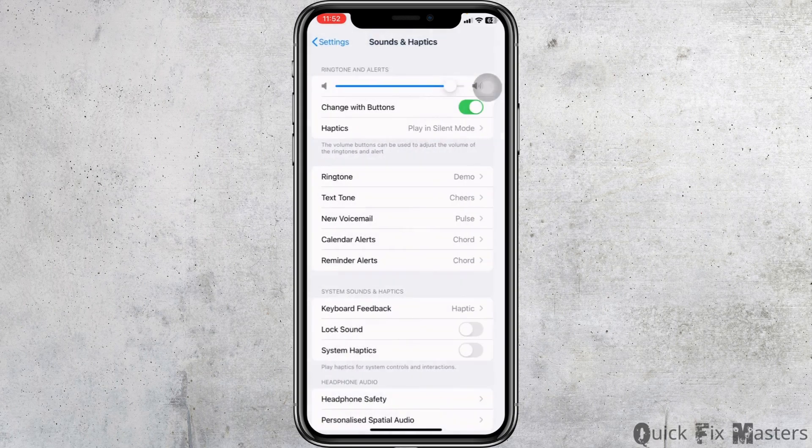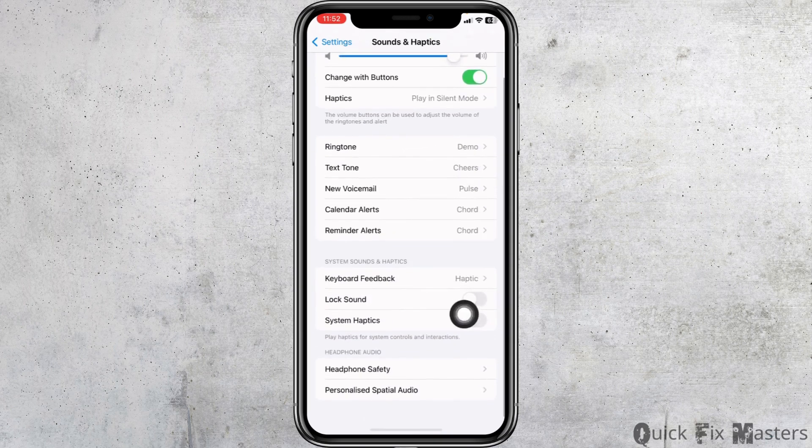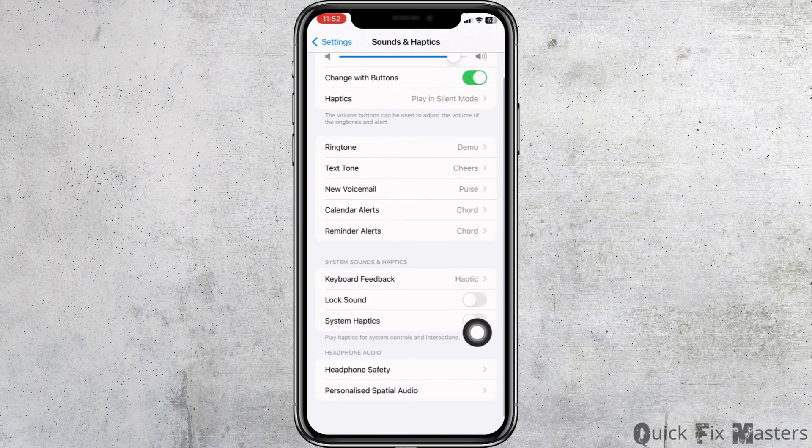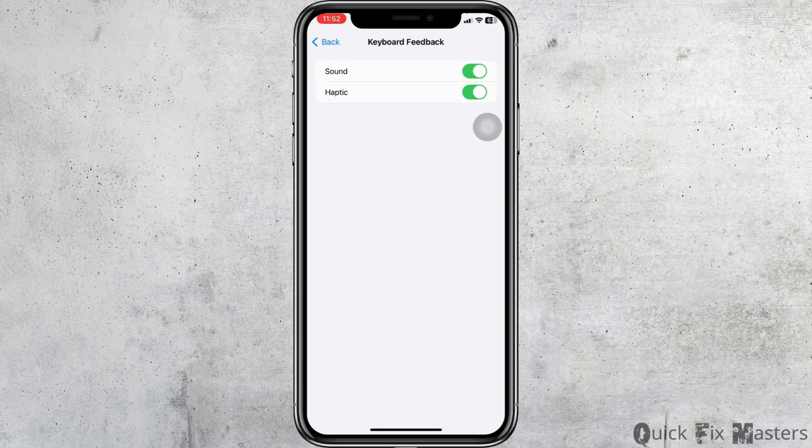Hit back, scroll down, and toggle on the option of System Haptics. Open this option Keyboard Feedback and toggle on for the option of Haptic and Sound. So this is how you can easily enable haptics and vibration in silent mode on iPhone.